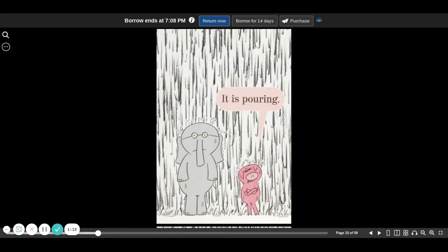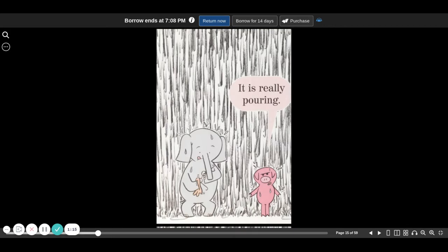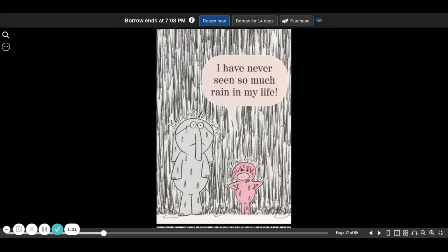It is pouring. It is really pouring. I have never seen so much rain in my life.